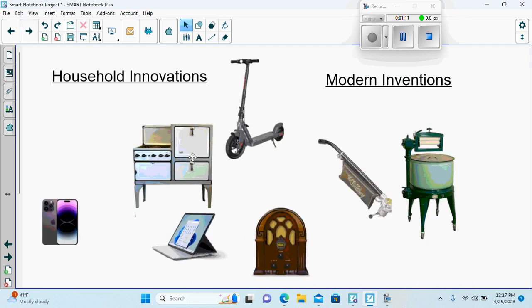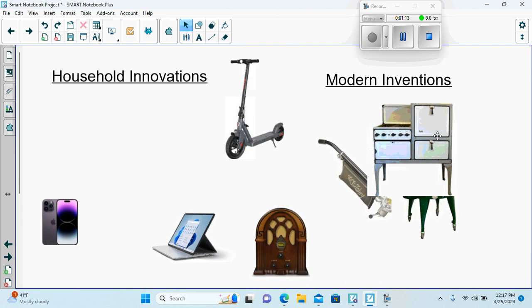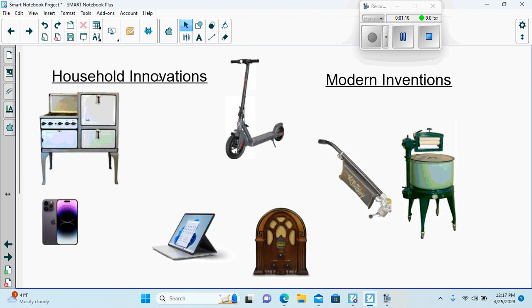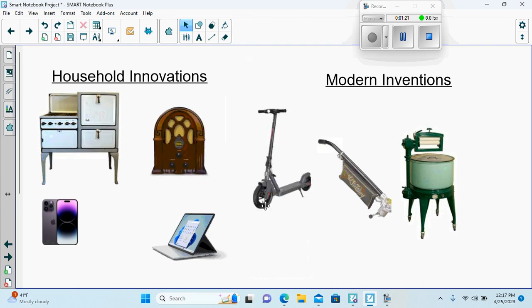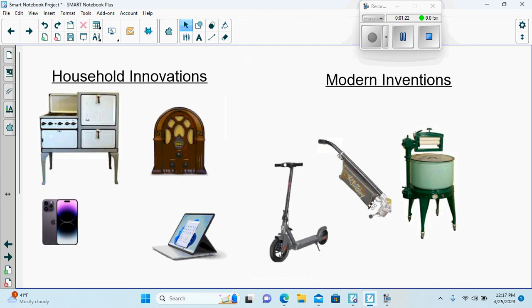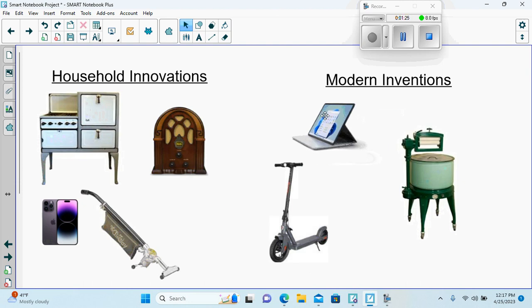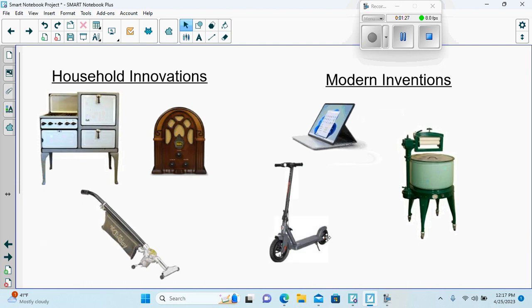Here's some image sorting. I want the students to put the 1920s innovations on one side and the modern inventions on the other.